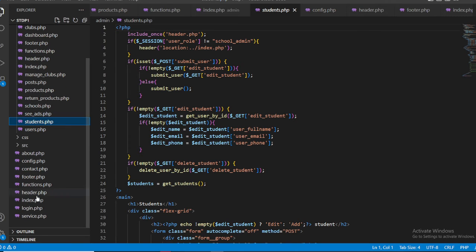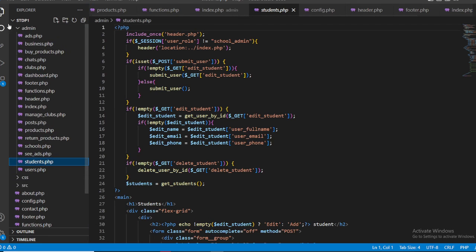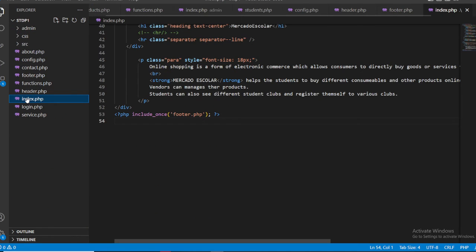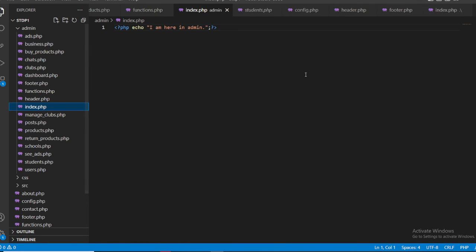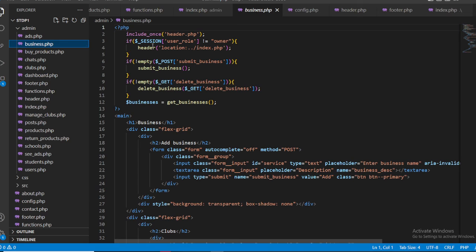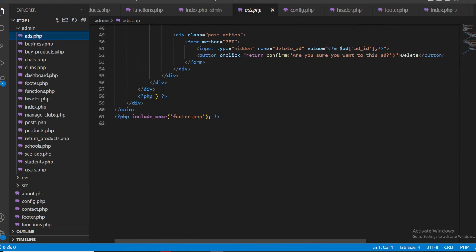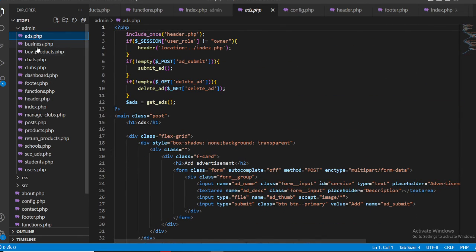In index.php it's normal, but in admin pages like business and students, you can see sessions are included. Sessions work like this: whenever the user logs in with their credentials, the session starts. When they log out, the session ends. This is the same for business ads — simple header and footer are included.